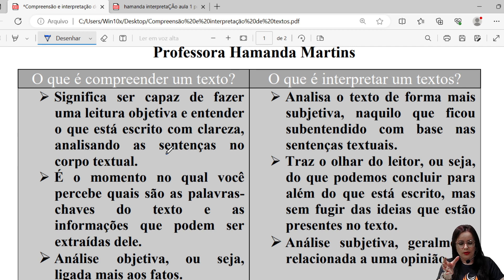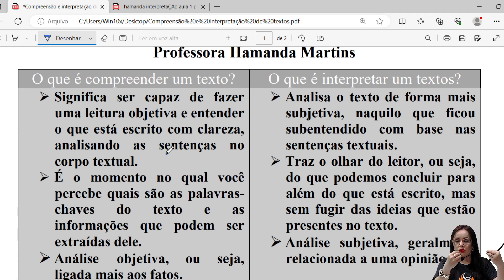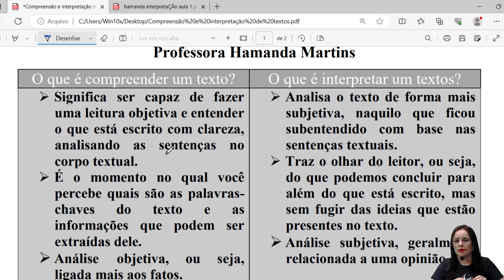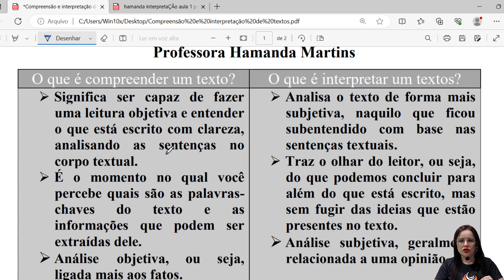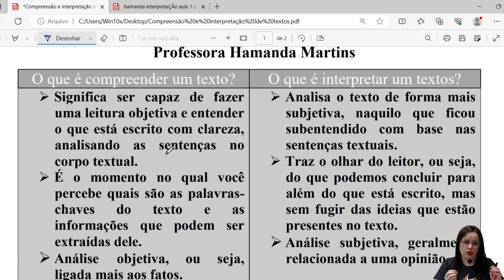Já no caso da interpretação, o que é que ela faz? Ela vai analisar o texto de uma forma mais subjetiva, naquilo que ficou subentendido nas sentenças. Ou seja, vai ser a sua percepção, o seu olhar sobre aquilo que o texto está falando. Uma coisa que a gente tem que deixar bem claro é que a sua interpretação jamais pode extrapolar aquilo que o texto propõe. Embora a gente analise as entrelinhas e o que está subentendido, a interpretação nunca pode extrapolar os limites da temática do texto.